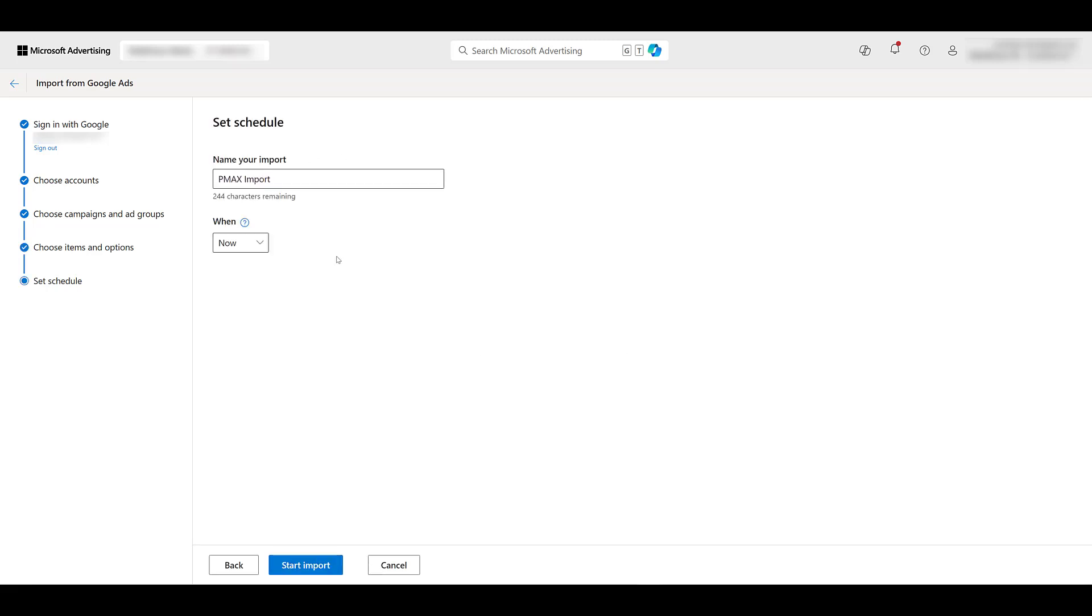Second chance to rename your import. You could schedule the import if you want to. It's going to be something where if you do want to sync it more, but I just want to do this one time right now. So let's start the import.